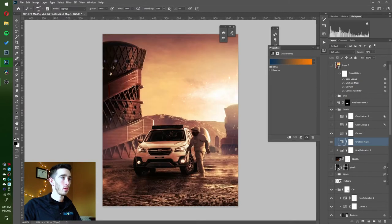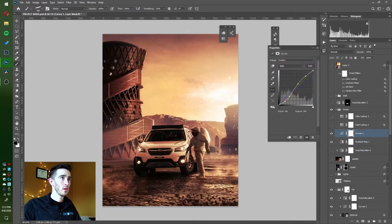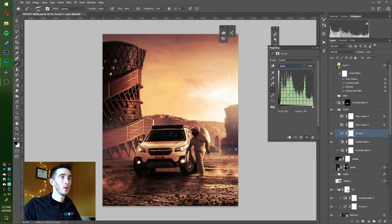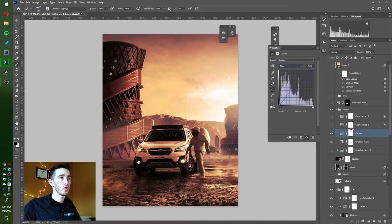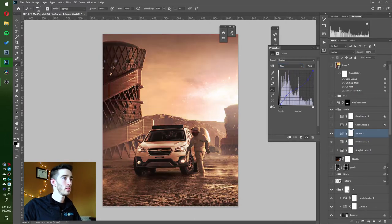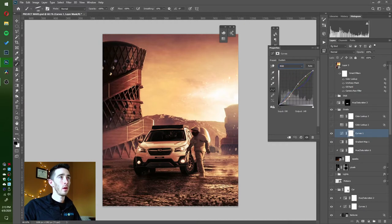I added some curves for a little more contrast and color contrast too. I took the reds up, reds down. Greens I brought down a bit overall to take some green out and give a more purple tinge. The blues I brought down a lot in the sky and then brought them up in the shadows a bit. This is a much more dramatic curve than I would normally do.